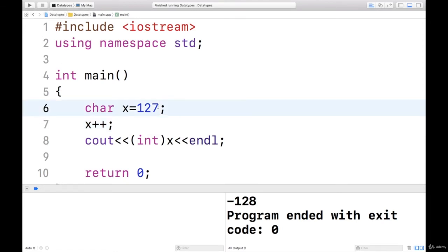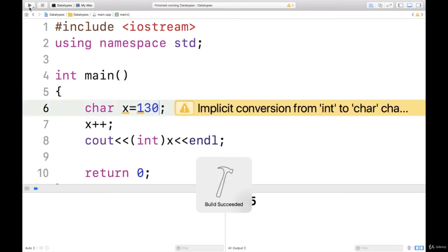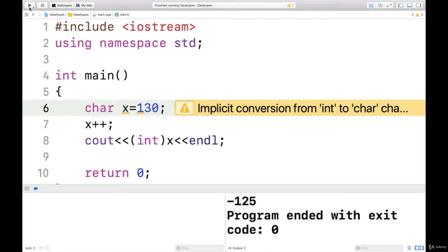I will assign 130. So 130 gives me minus 125. So overflow, it has taken the cyclic result.